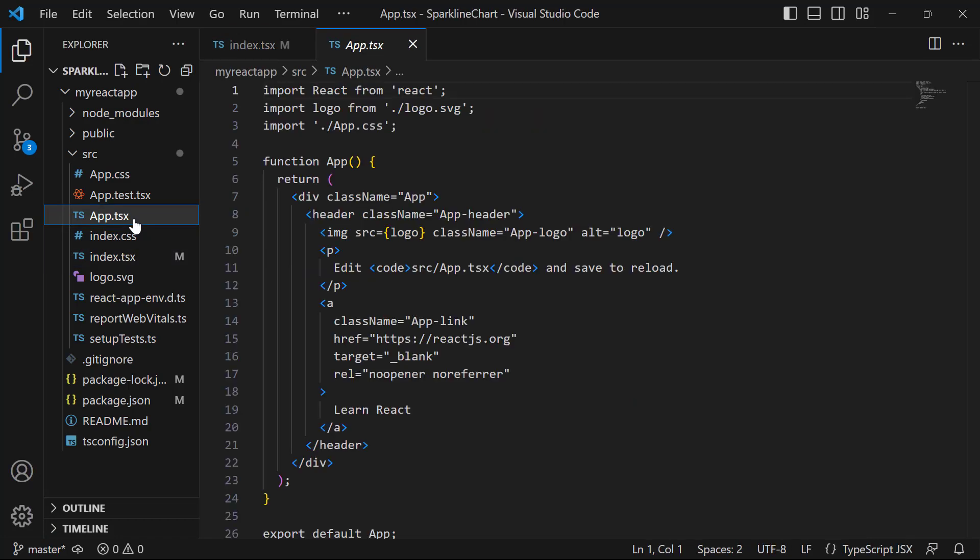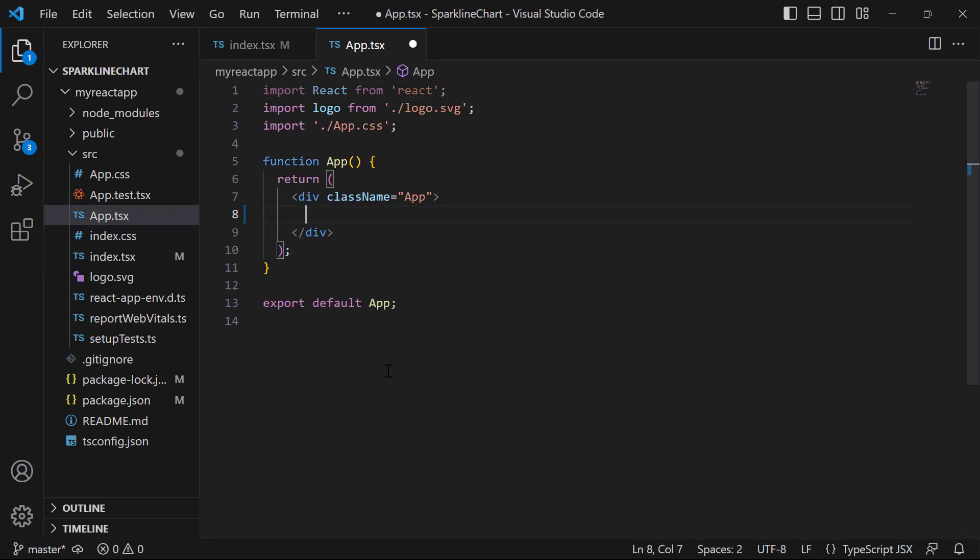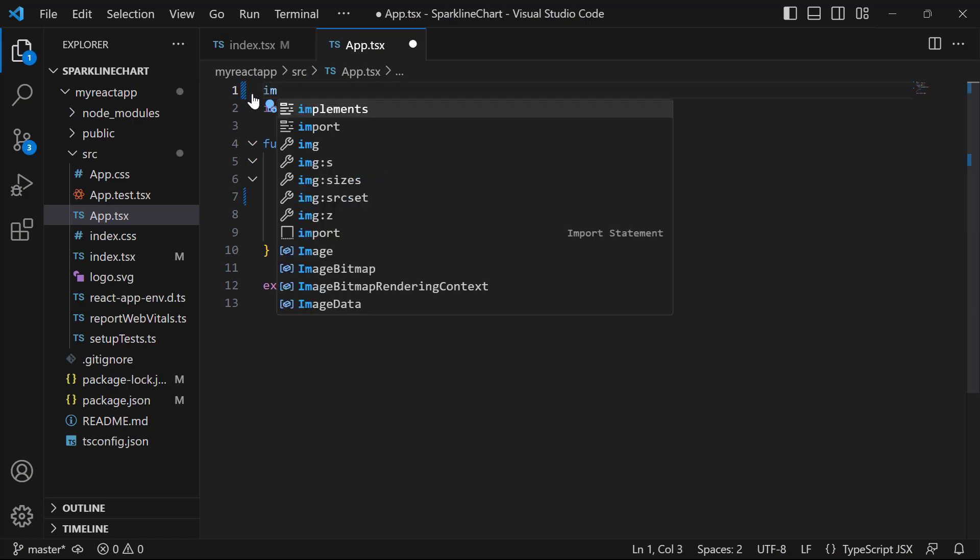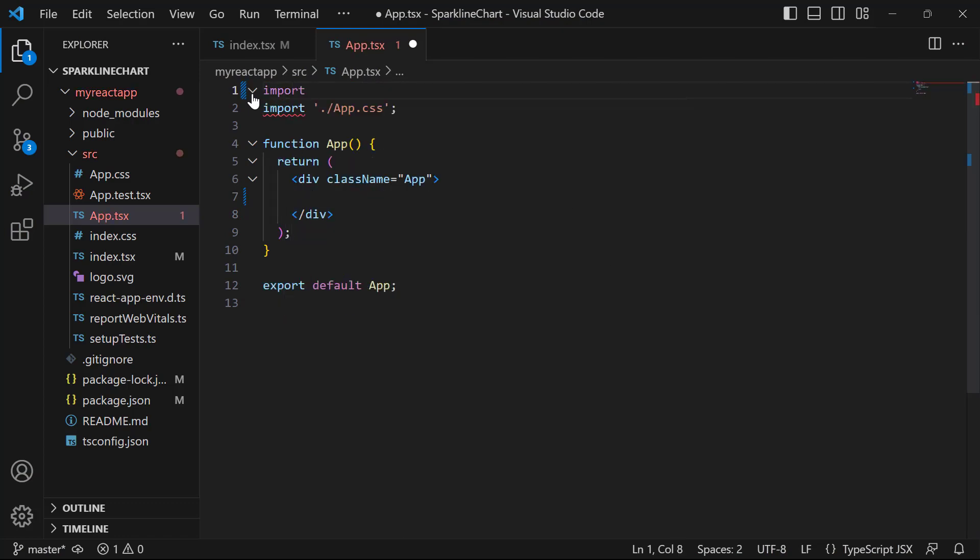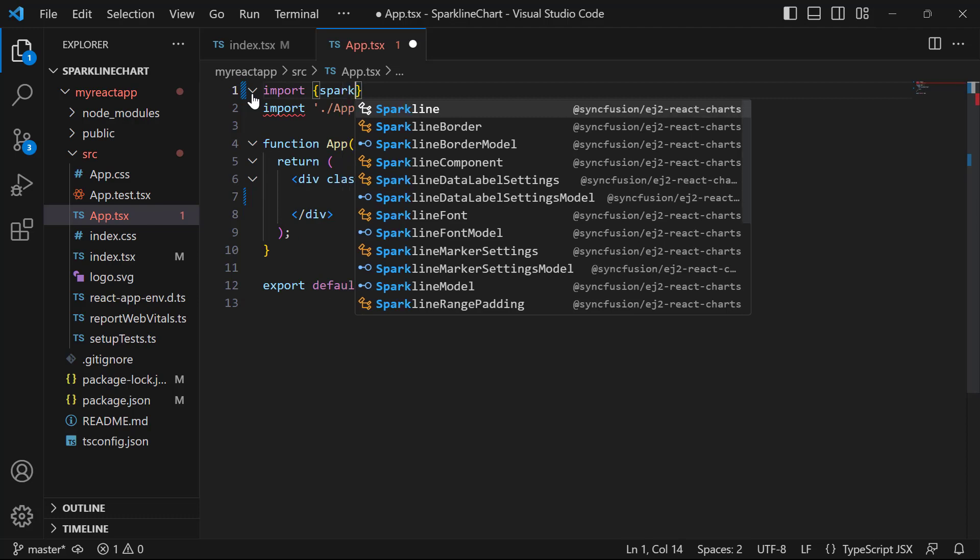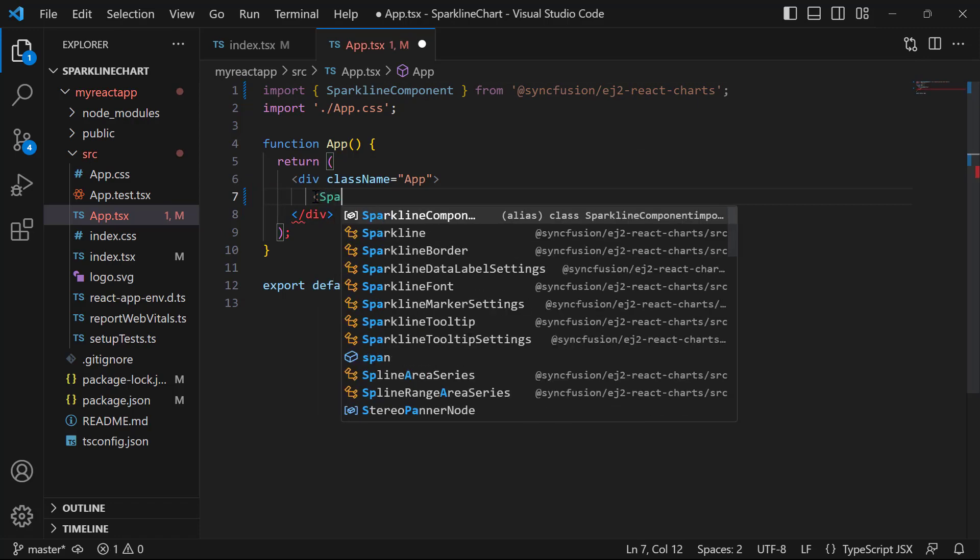Next, I open the App.tsx file and remove the default code snippets. I import the React sparkline chart component from the Syncfusion ej2-react-charts package and include the sparkline component tag.